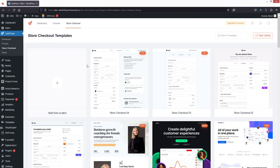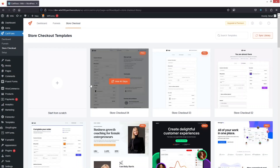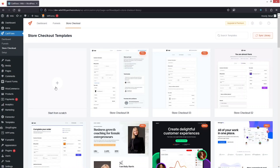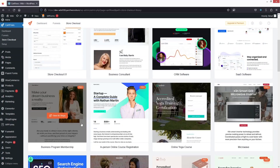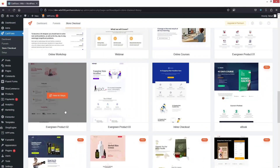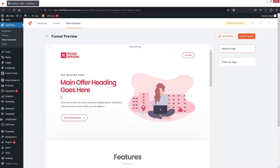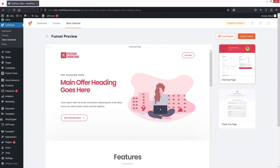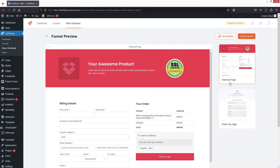As you can see, we have a bunch of different templates here for the store checkout. Some of the templates are part of the pro version and some are free. I'm going to use a template — I'll go with Evergreen Product 2. Let's click View All Steps. We have our checkout page and also the thank you page.